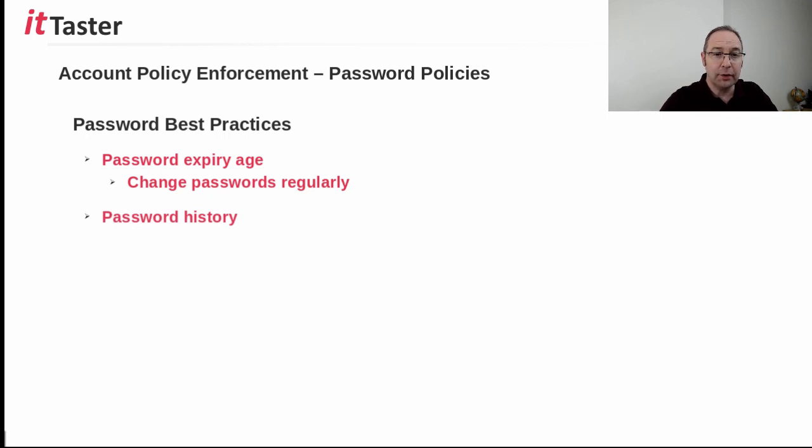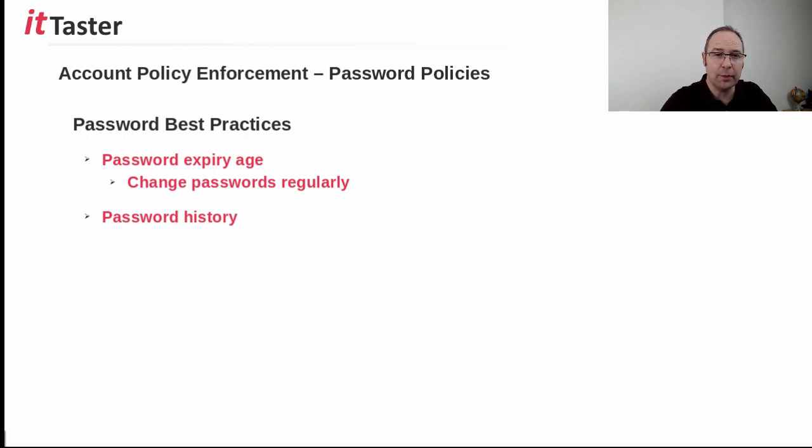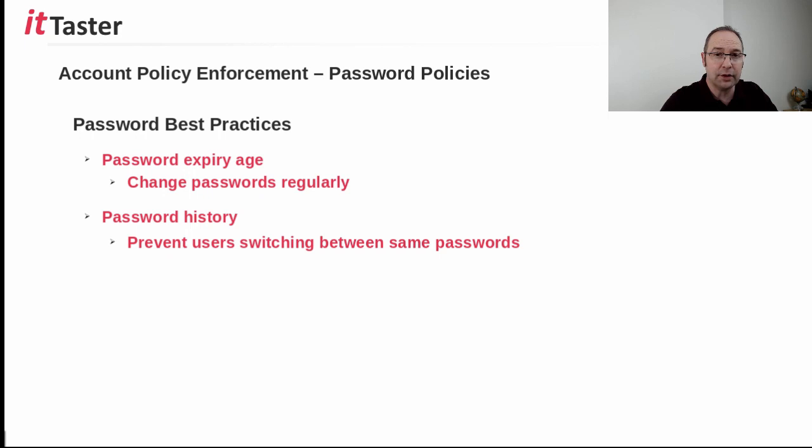It's also important to manage the reuse of passwords. Password history specifies the number of new, unique passwords a user must have used before they're able to reuse an old password. Reusing old passwords increases the risk of discovery, of course, or that old password may have been discovered already.